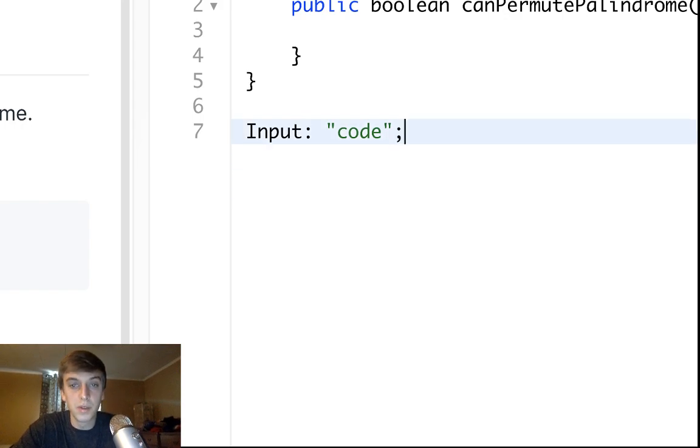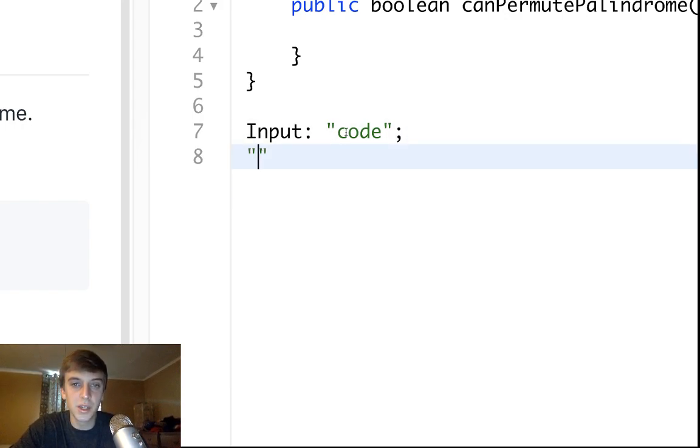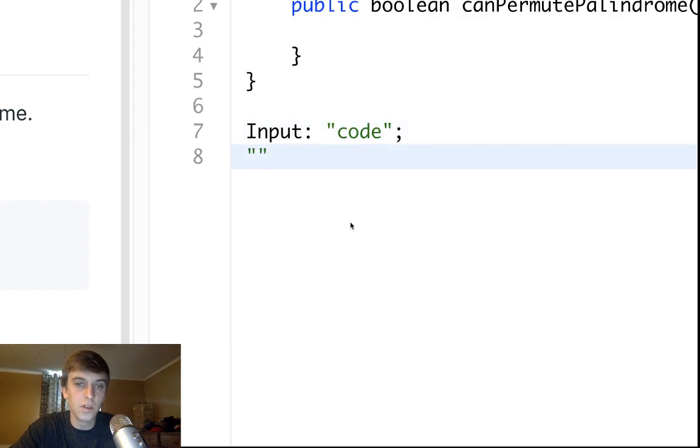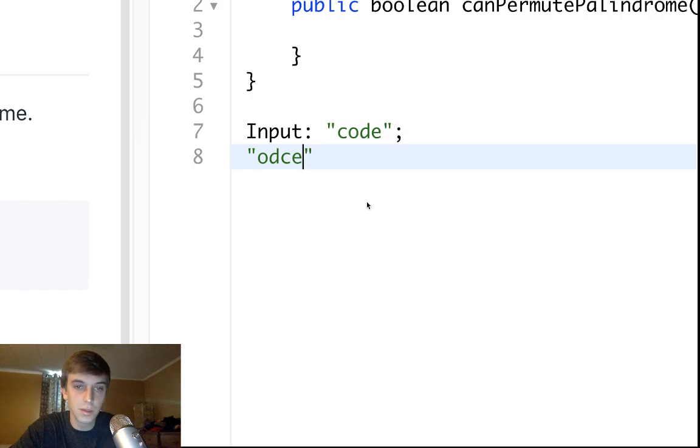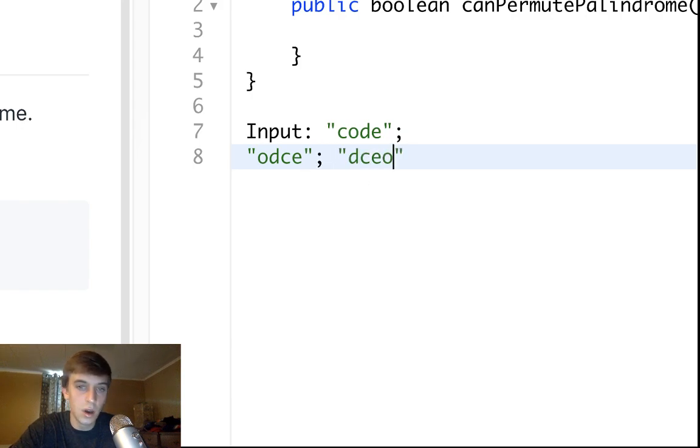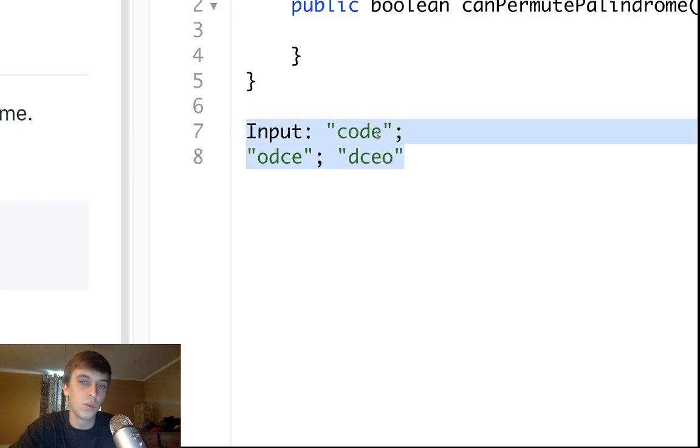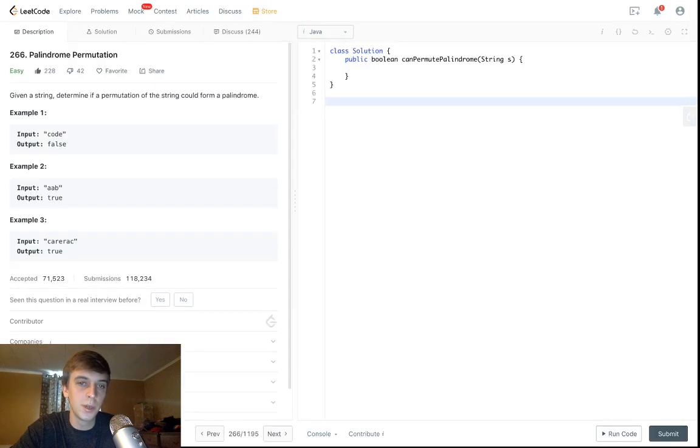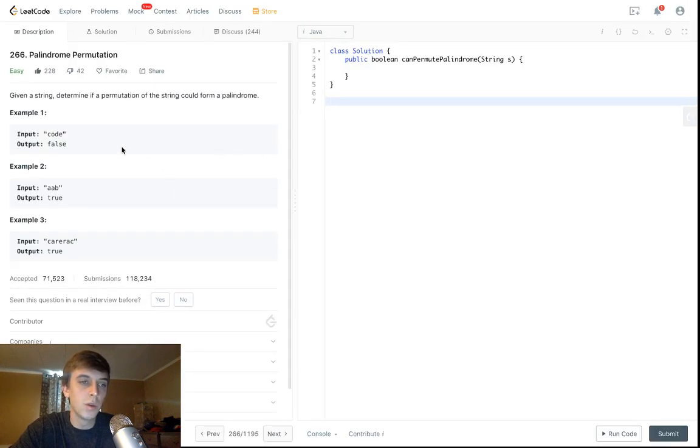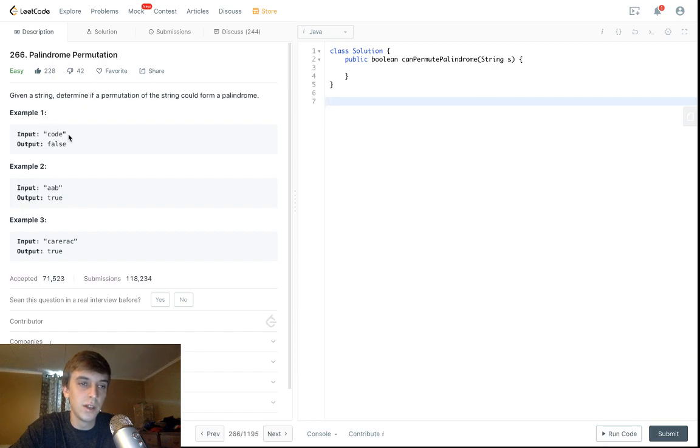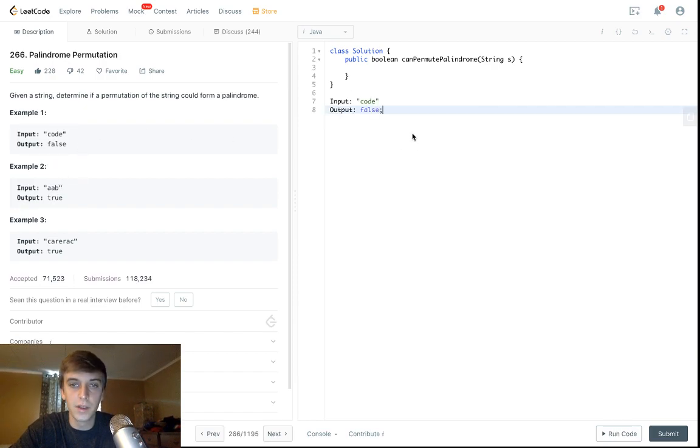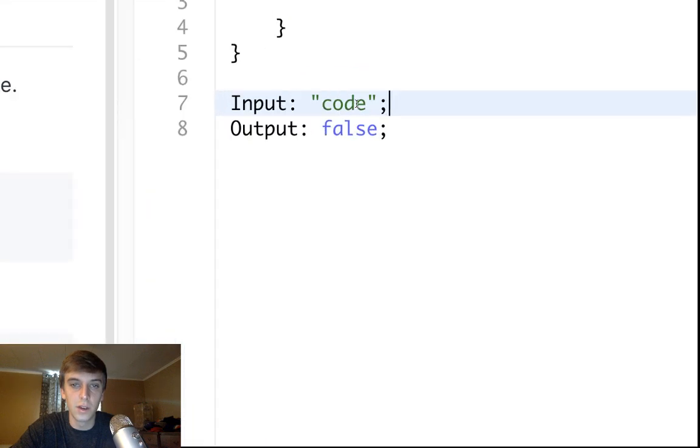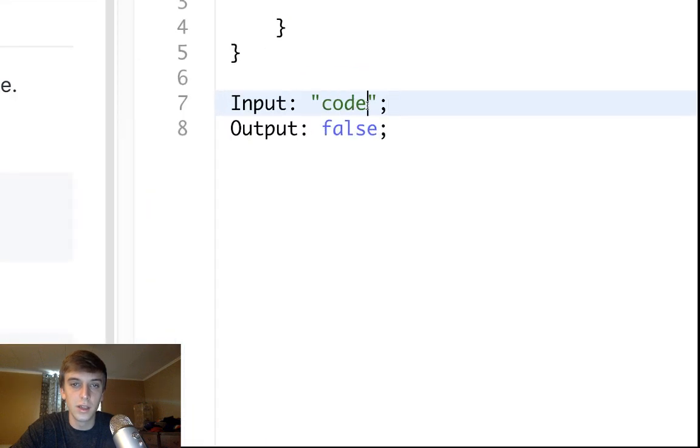What is a permutation? A permutation is a rearrangement of letters in a string. So C-O-D-E or O-D-C-E is a permutation, or D-C-E-O. Anything that's a rearrangement of these letters is a permutation. We want to find out if a permutation of this string can be a palindrome. Obviously code is not, because C-O-D-E and E-D-O-C are different spellings forward as backwards.